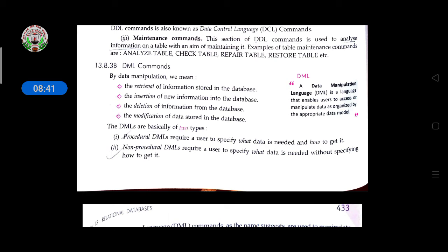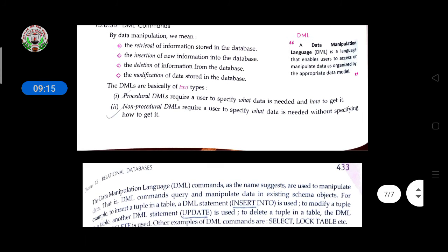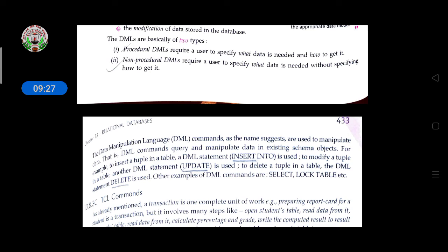DML, or Data Manipulation Language, enables a user to access or manipulate data as organized by the data model. It covers how to insert, retrieve, delete, or modify data from the database. DML is basically of two types: procedural DML, which requires a user to specify what data is needed and how to get it, and non-procedural DML, which requires a user to specify only what data is needed without specifying how to get it.